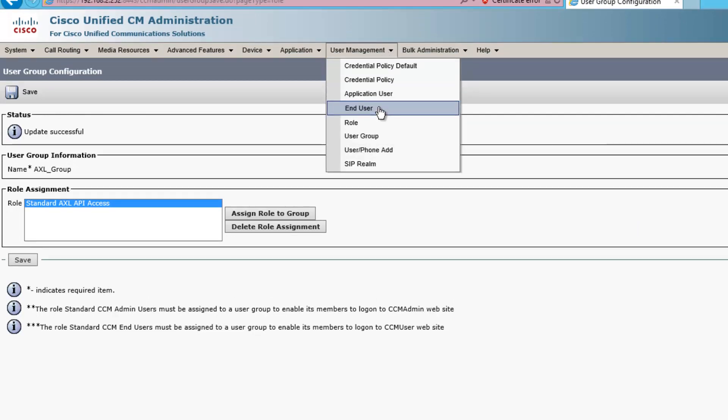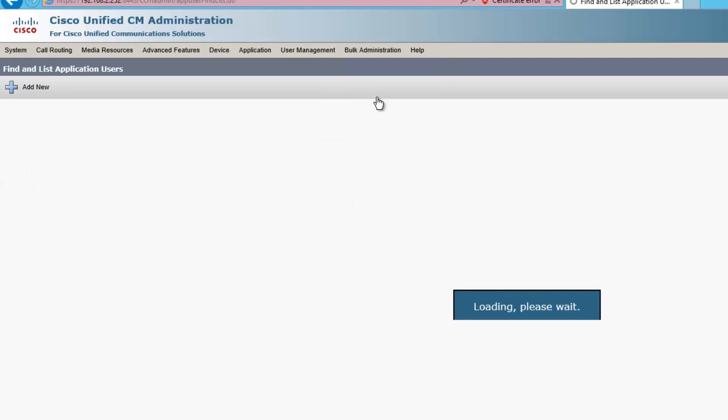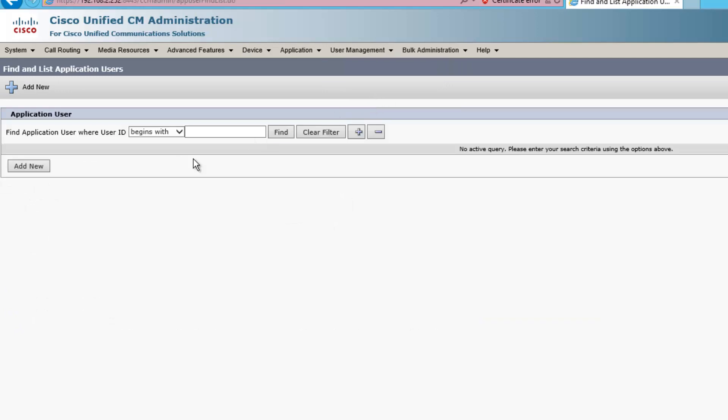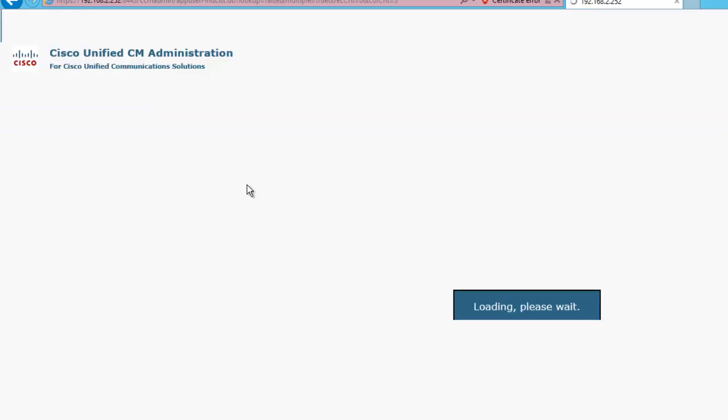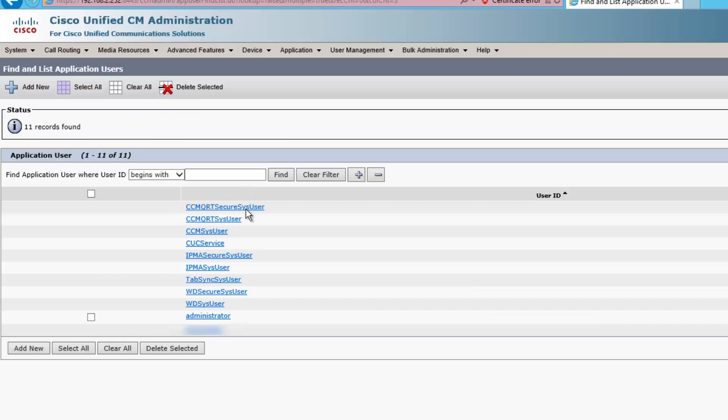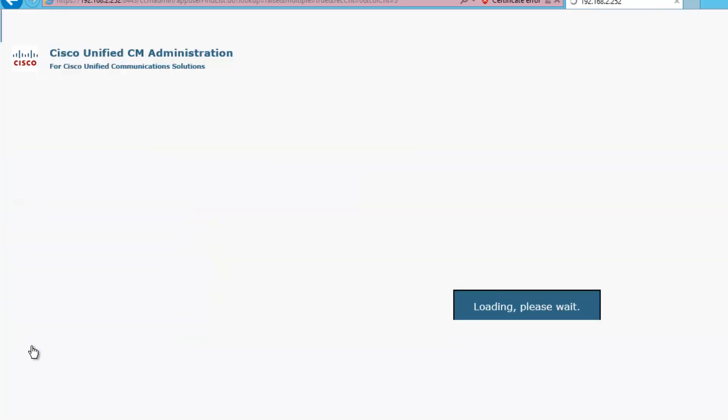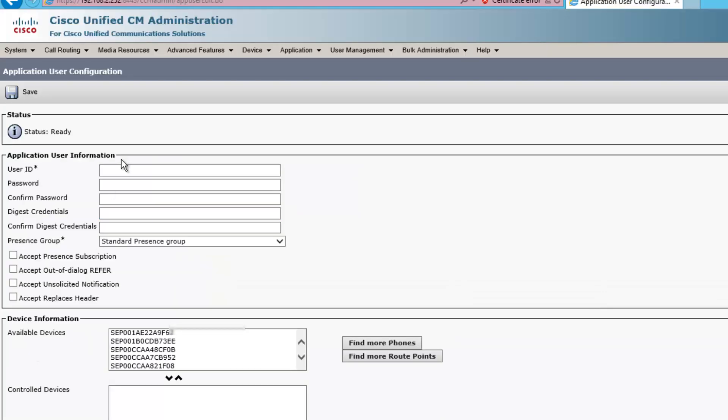Now I'm going to go ahead and create an application user, so click User Management, Application User. Find, and I got all the built-ins and my two administrative accounts. I'll go to add new.